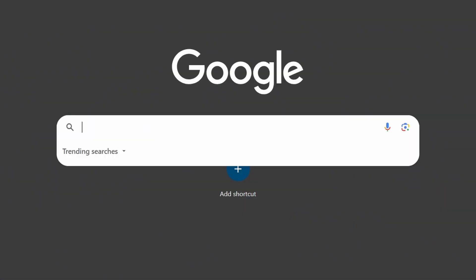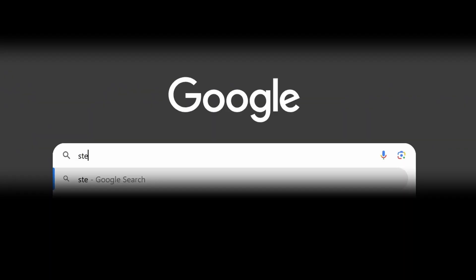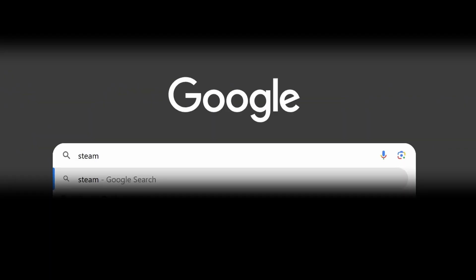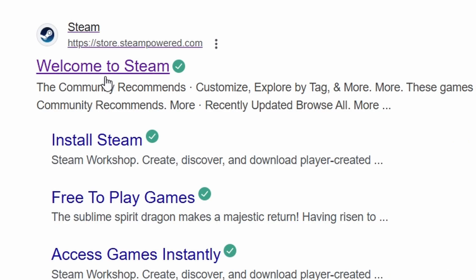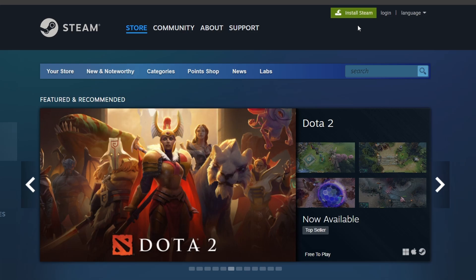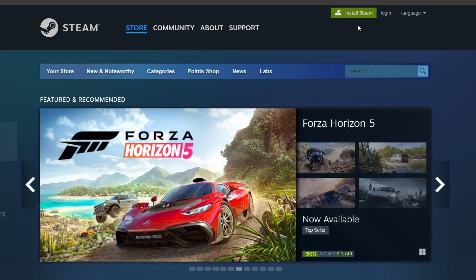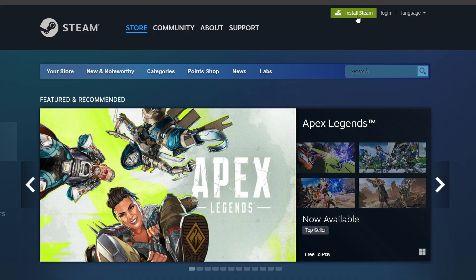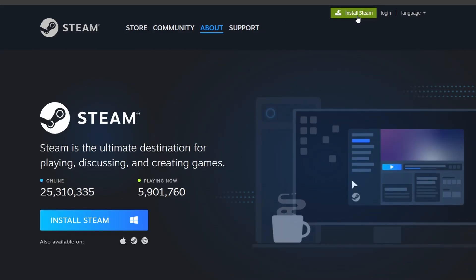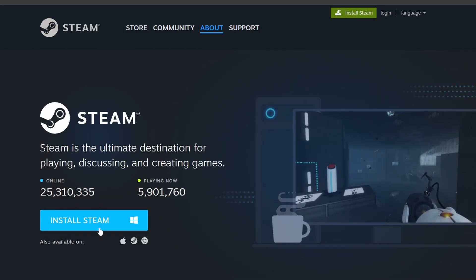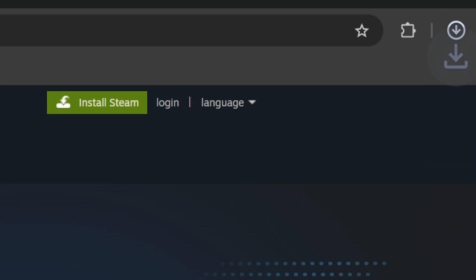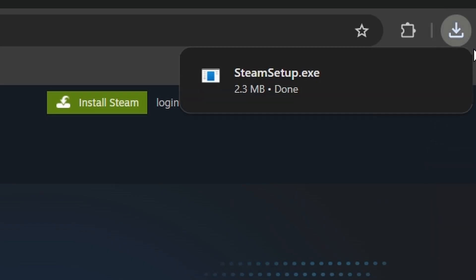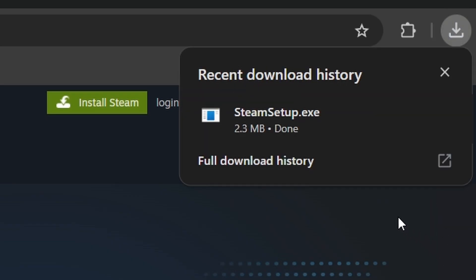Open your web browser and go to the official Steam website. Once the homepage loads, look for the Install Steam button, usually located in the upper right corner. Click on it, and you'll be directed to the download page. Here, click on Install Steam once again to start downloading the setup file.